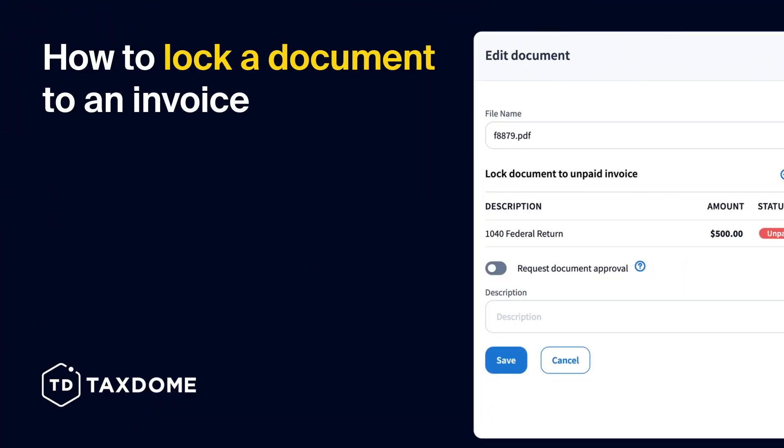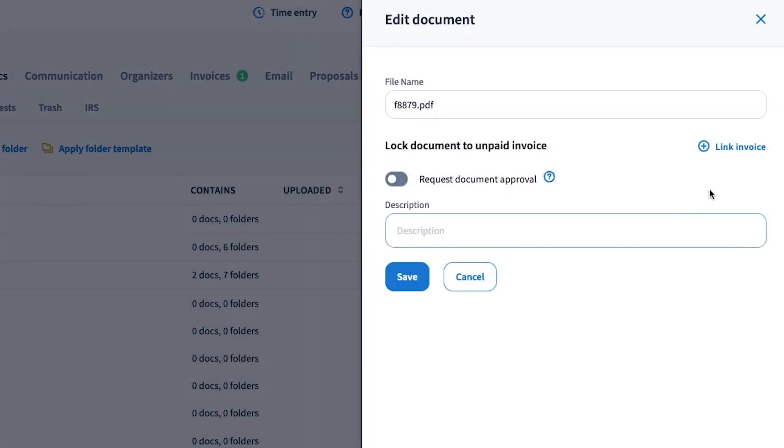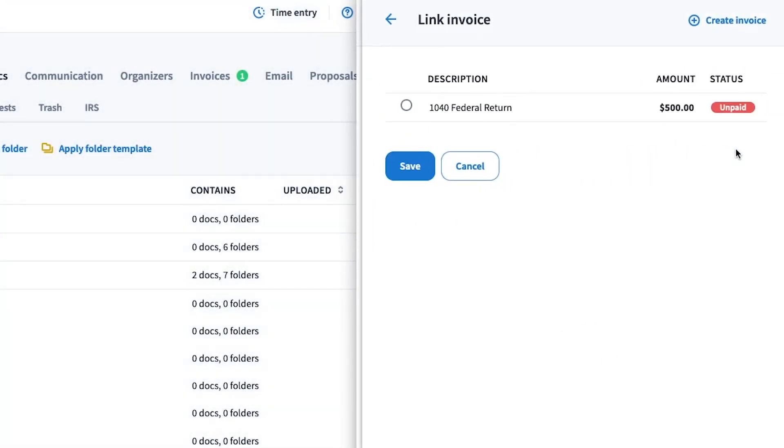How to lock a document to an invoice. If you don't want your clients to have access to a document until they pay the invoice you have sent them, then you can utilize our Lock to Invoice function.